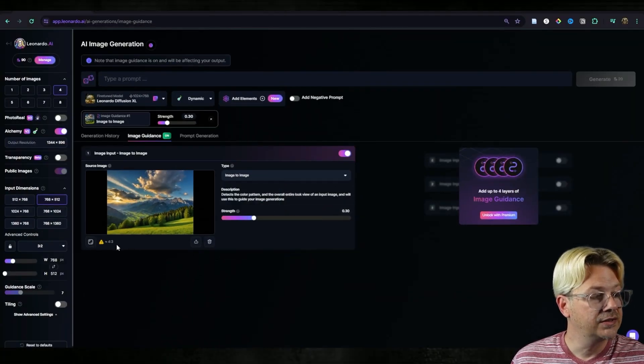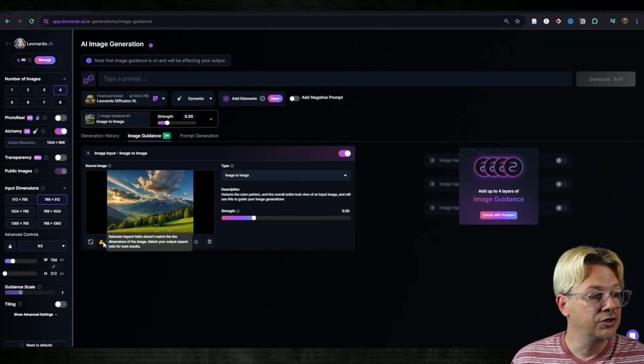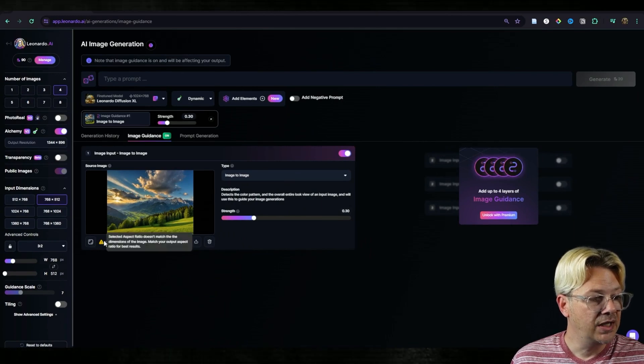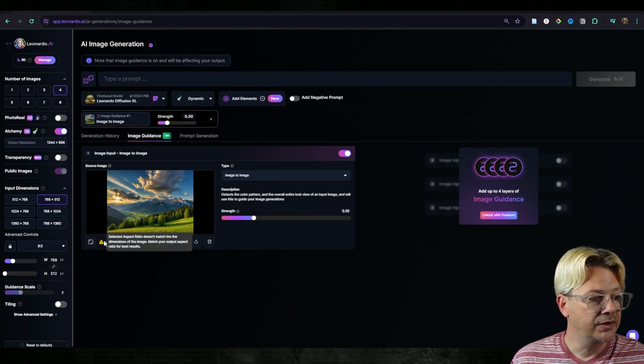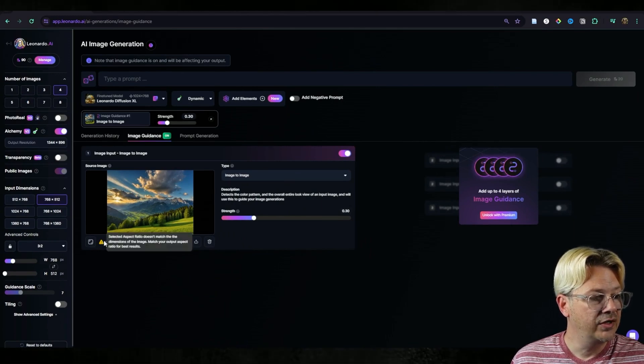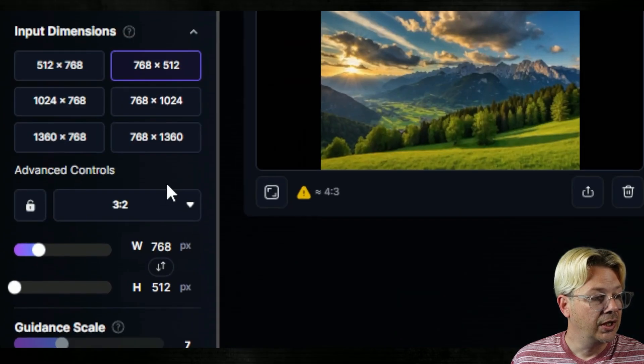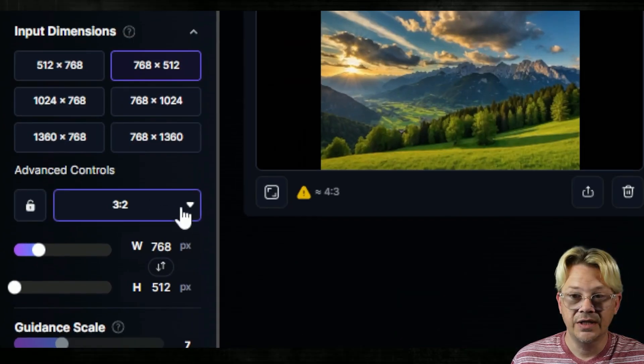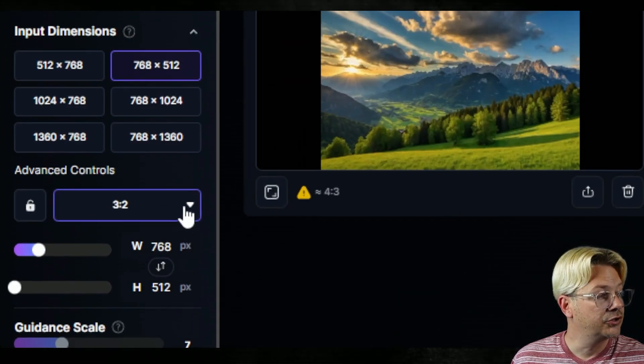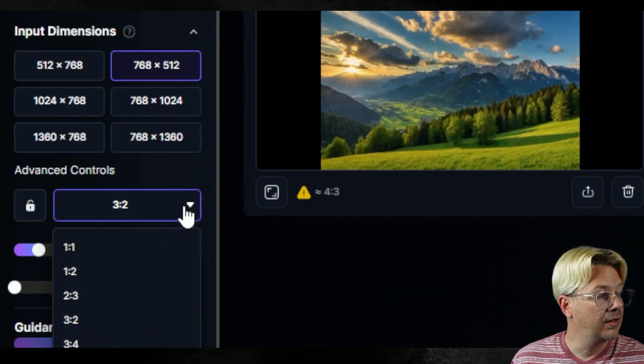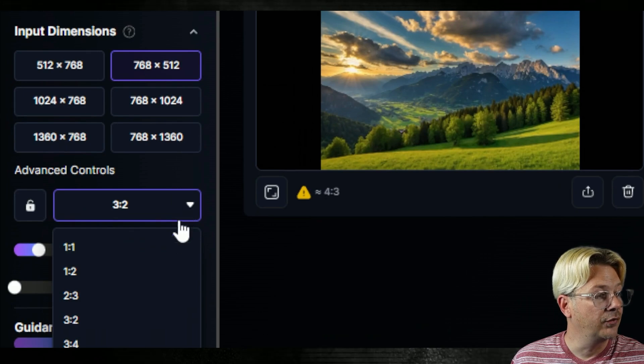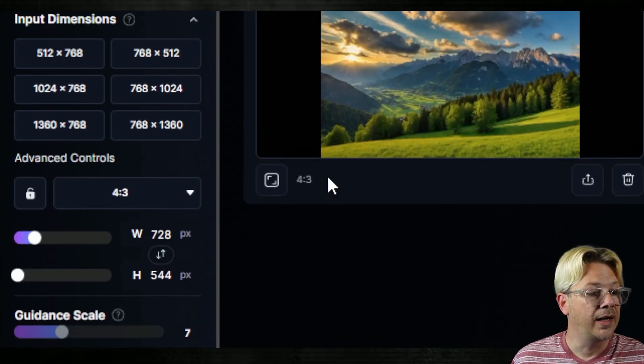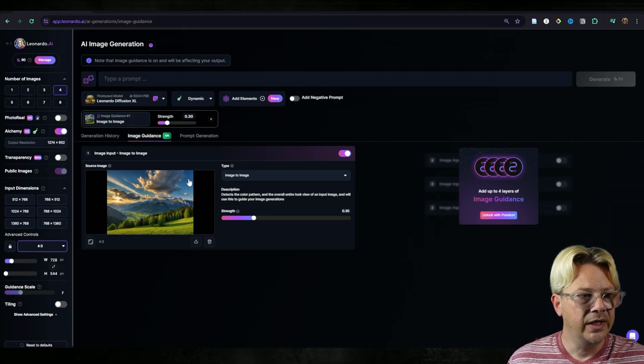Now I get a little warning over here, this yellow thing that says that my dimensions don't match and that's not a problem. I can just come right over here to advance controls and since this is saying it's 4 to 3, we'll just drop this down and I will pick 4 to 3 and now my little warning has gone away.